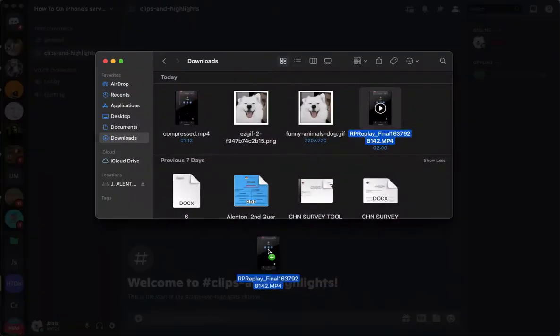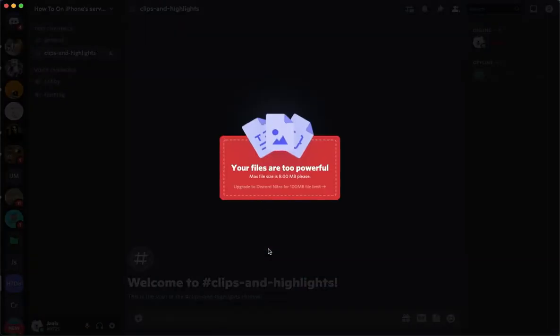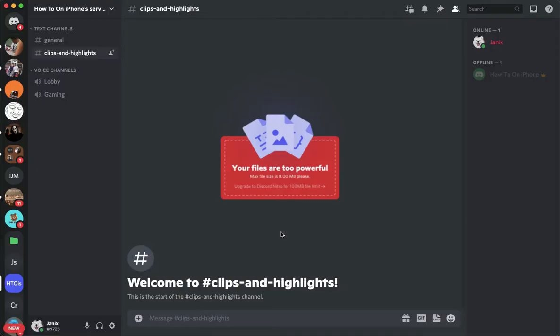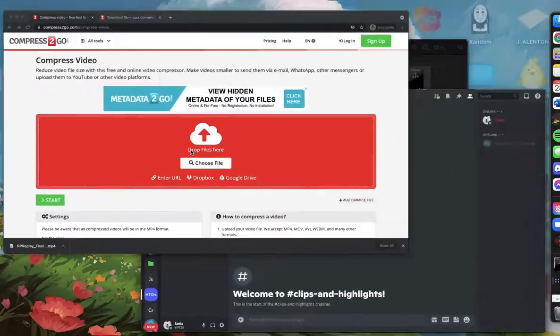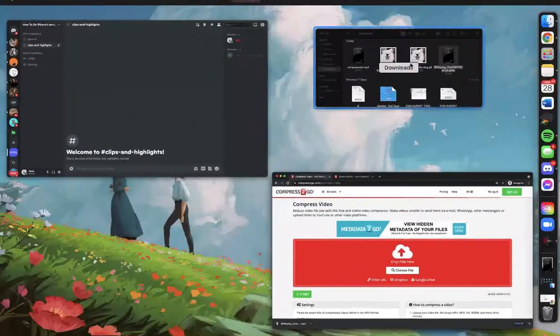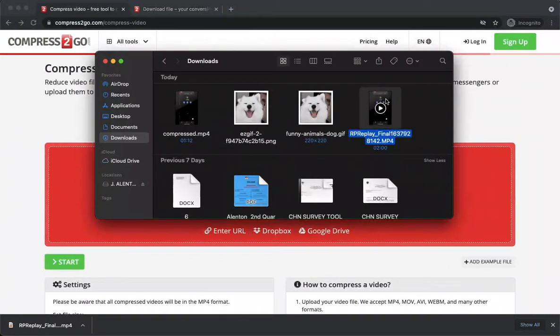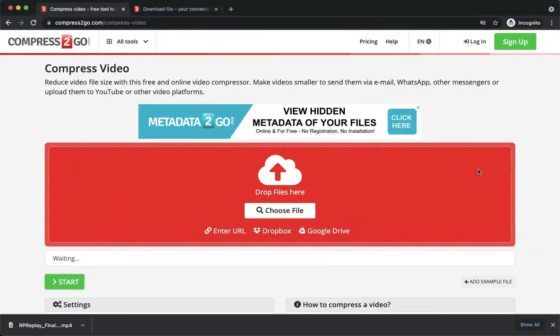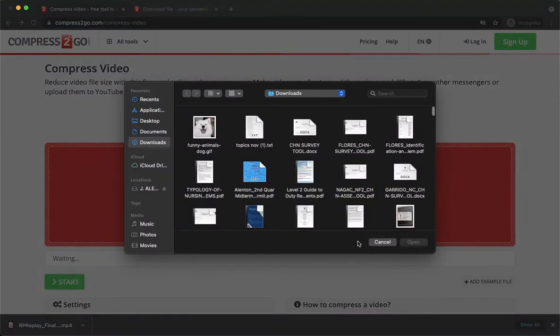Here, I cannot upload the video because it is too large or too powerful for Discord. So simply drag your video right here or you may click on choose file.